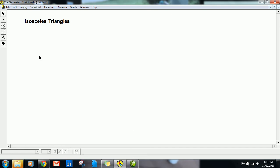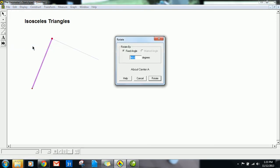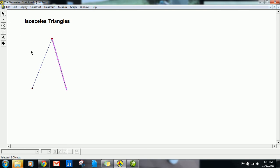This is a video about isosceles triangles. I'm going to make one here — I'll create a side and then rotate it around. I'm going to rotate it about 40 degrees. What I just did was create two congruent sides, then put a point at the end and connect those two points — bam.